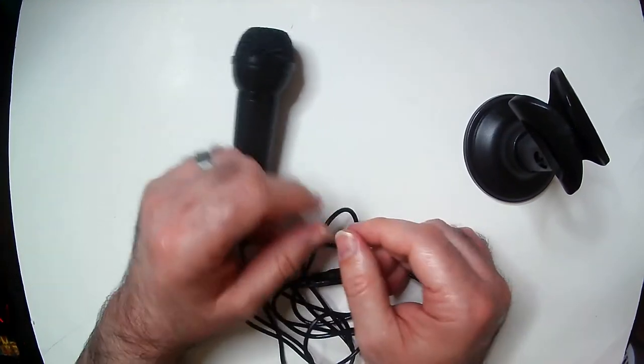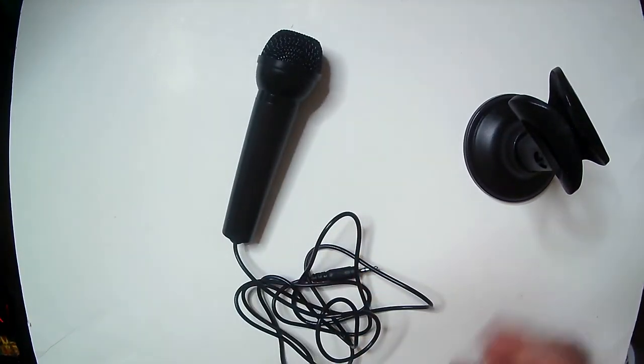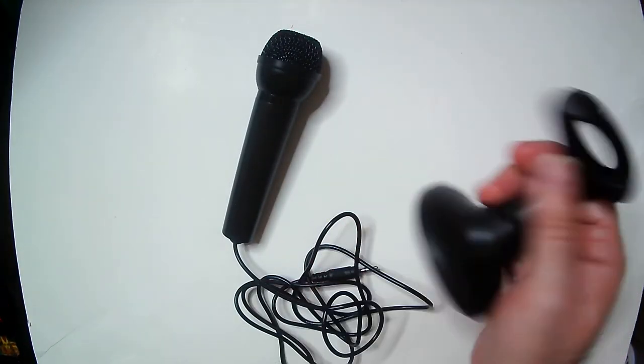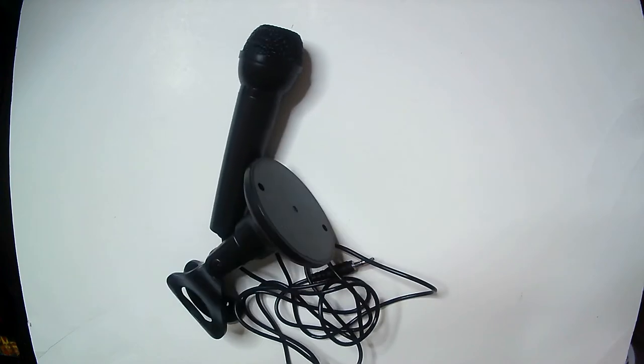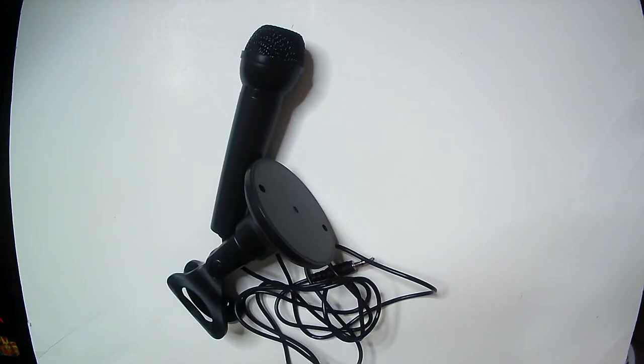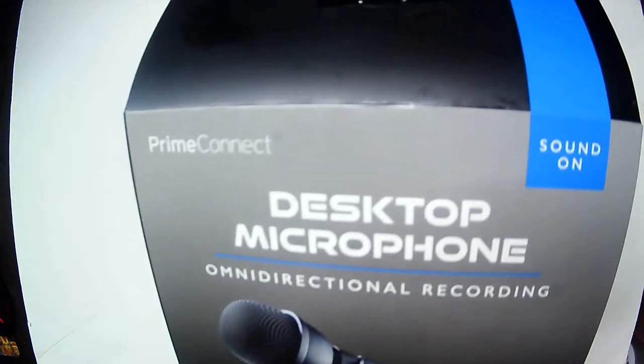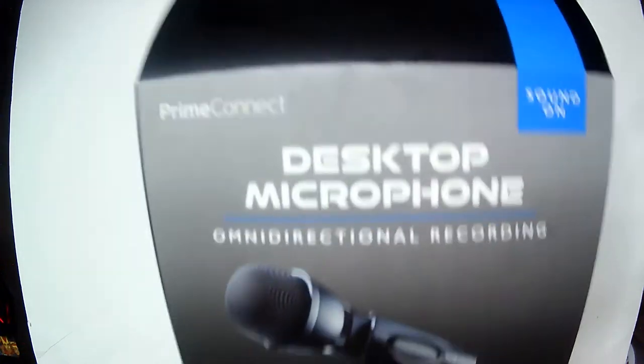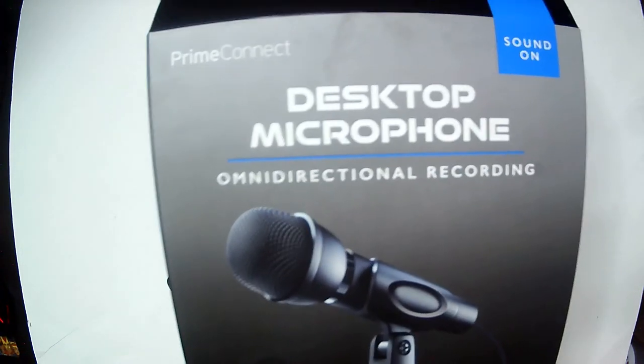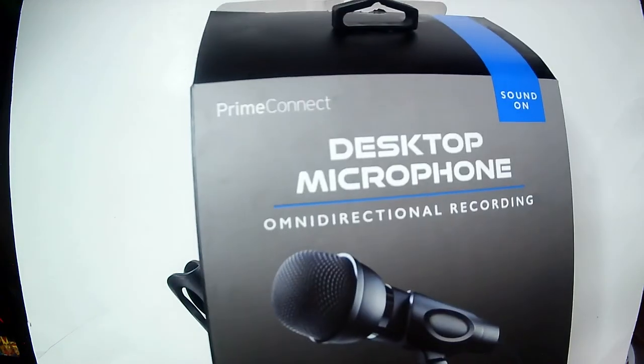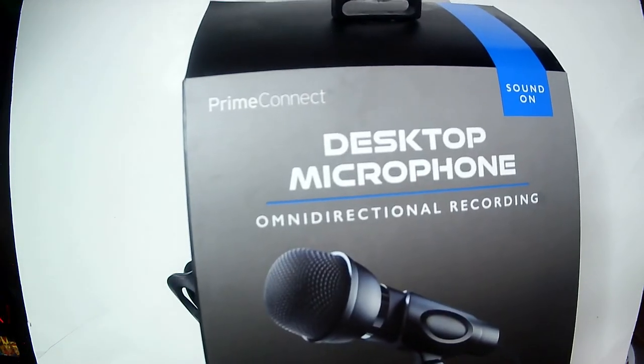So this thing is total garbage. A lot of times, hit or miss at Five Below, total miss on this desktop microphone from Prime Connect. Skip it, don't bother with it, it's definitely not worth it.